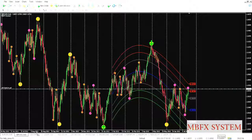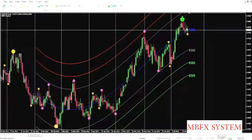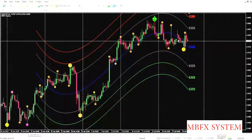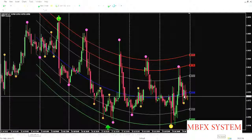Now we'll go to USD/CHF. As you can see here, there is no opportunity in the daily time frame. We'll try the four-hour — no opportunity there either. Also, the one-hour time frame has no opportunity.